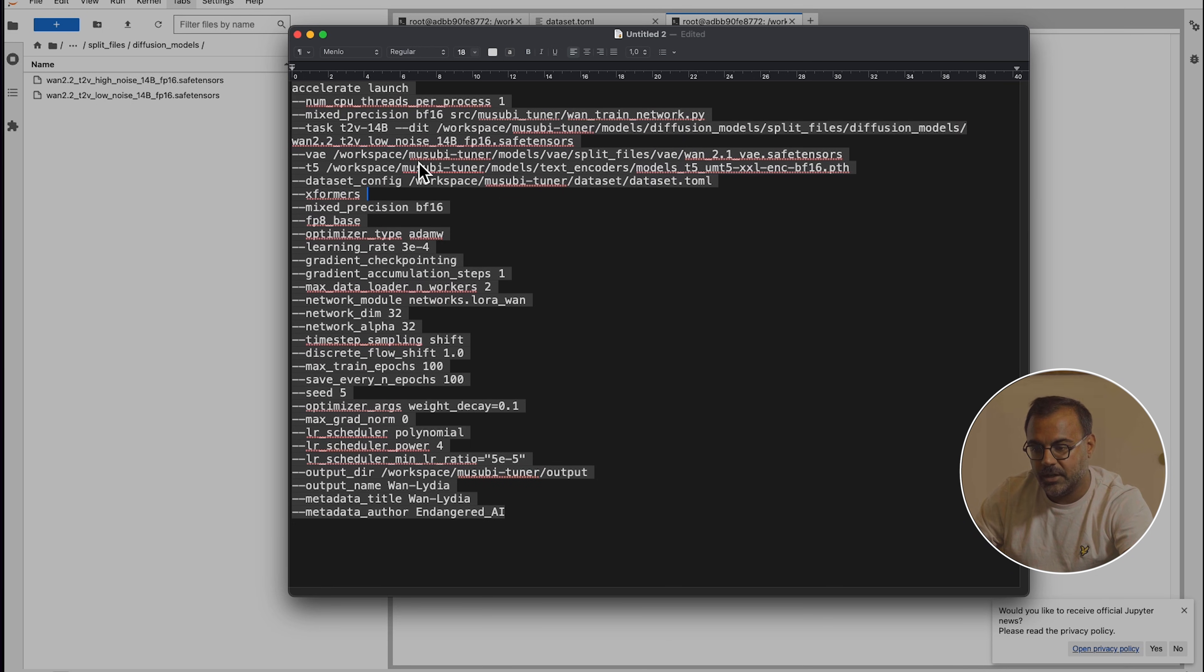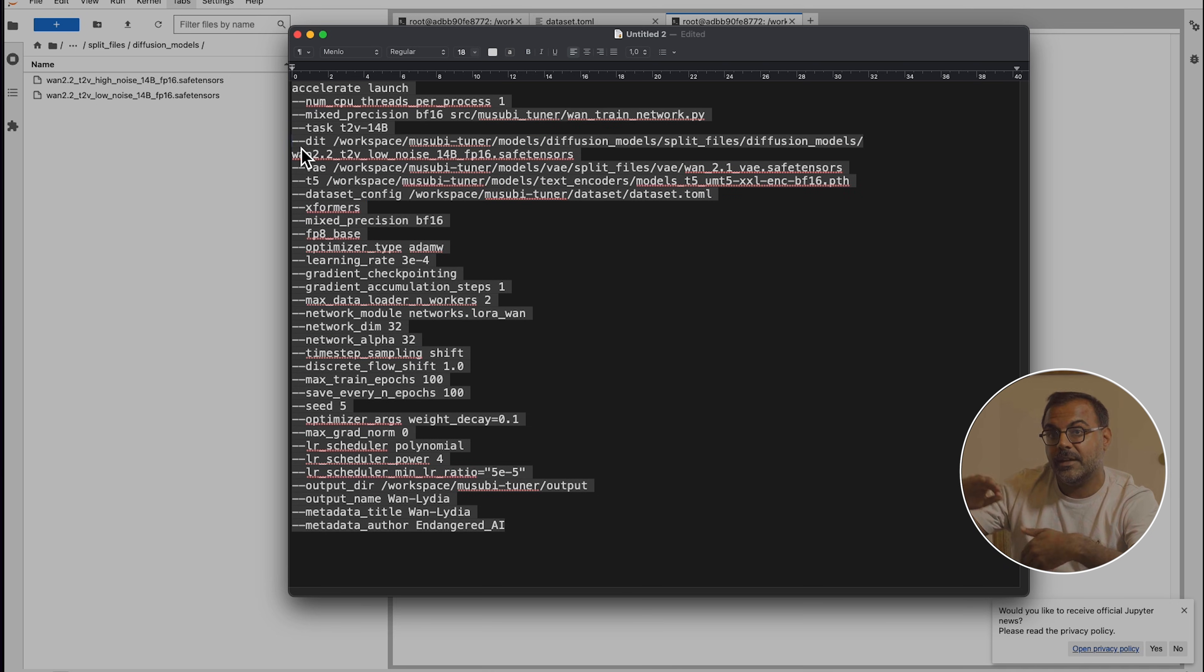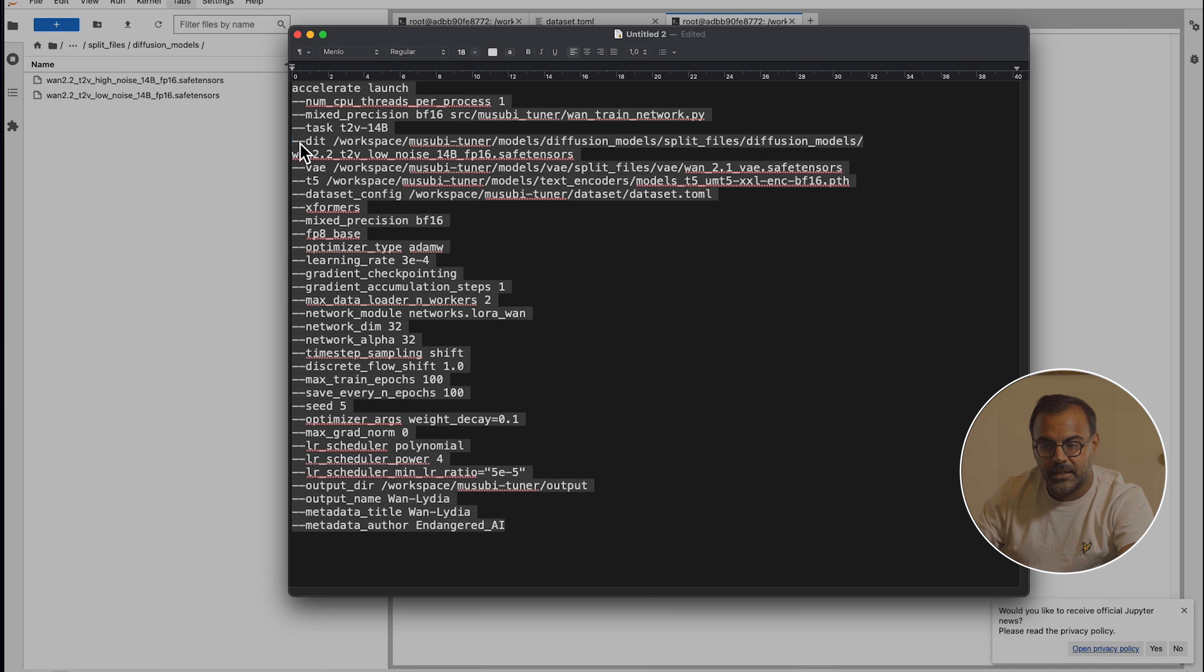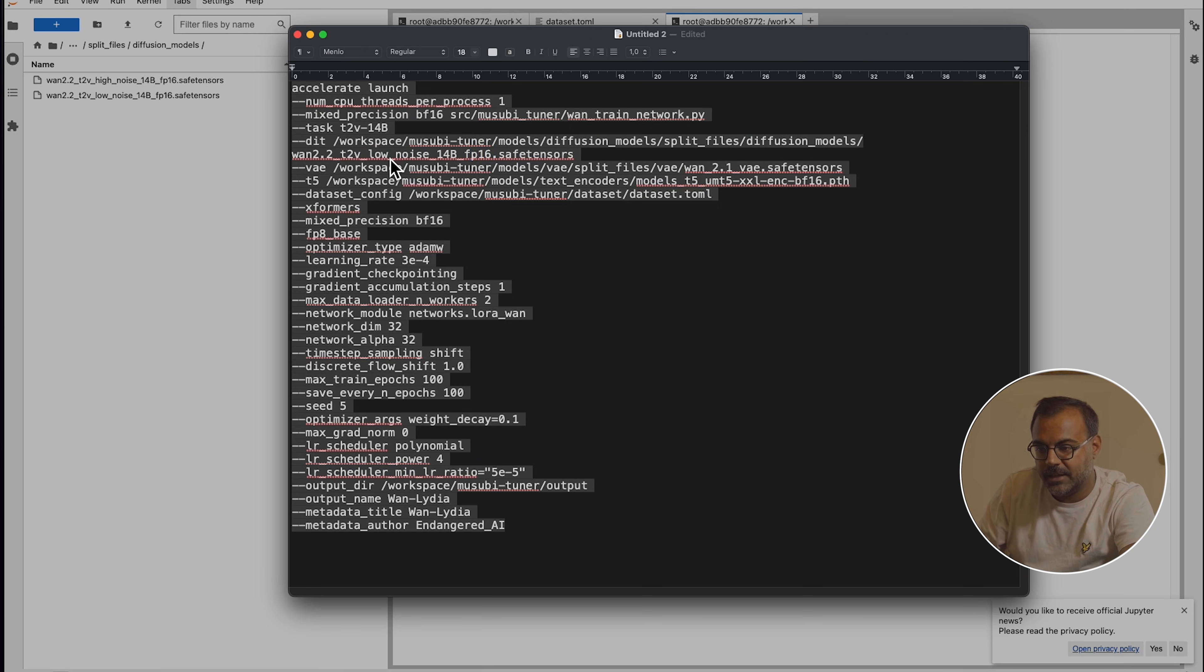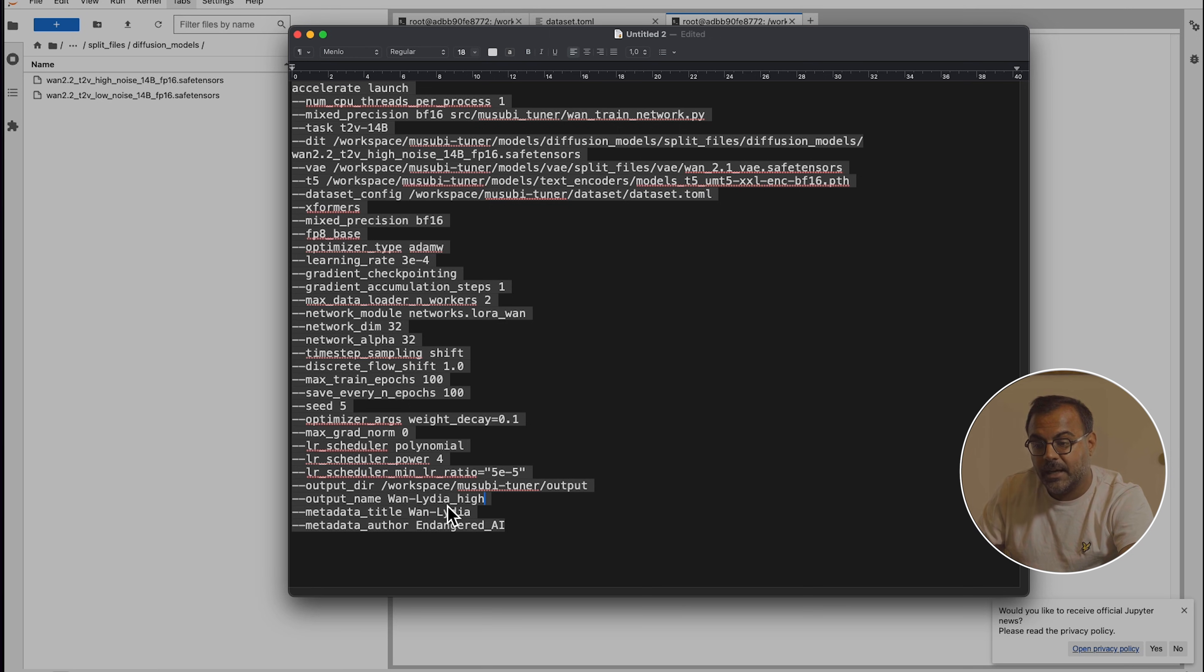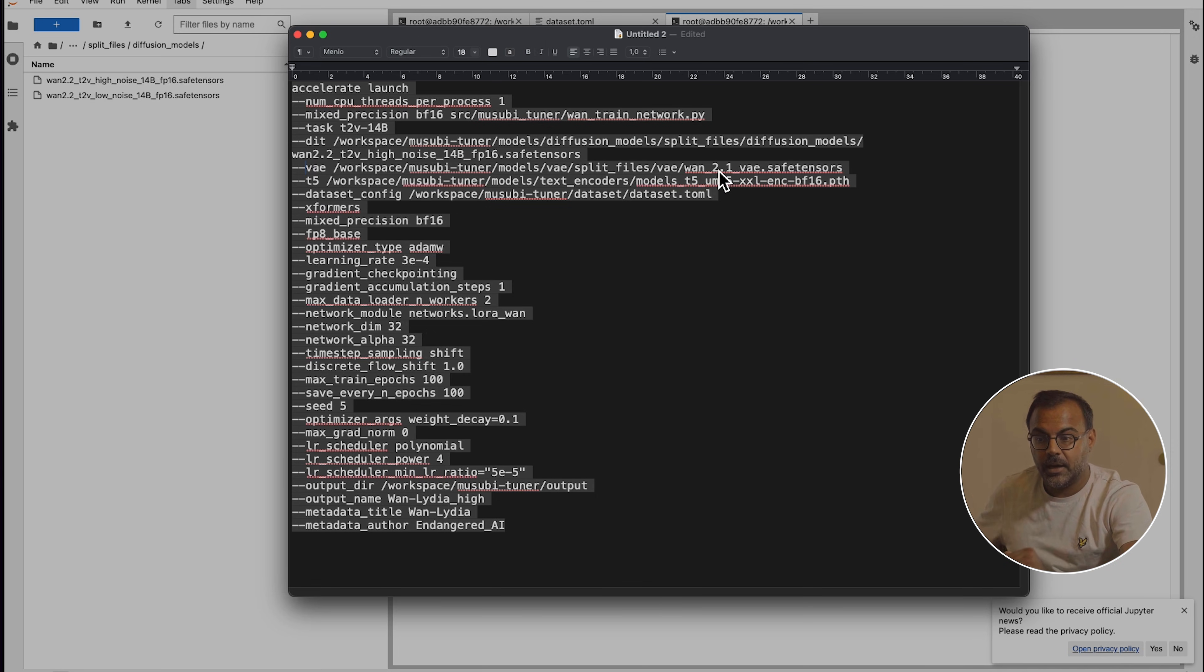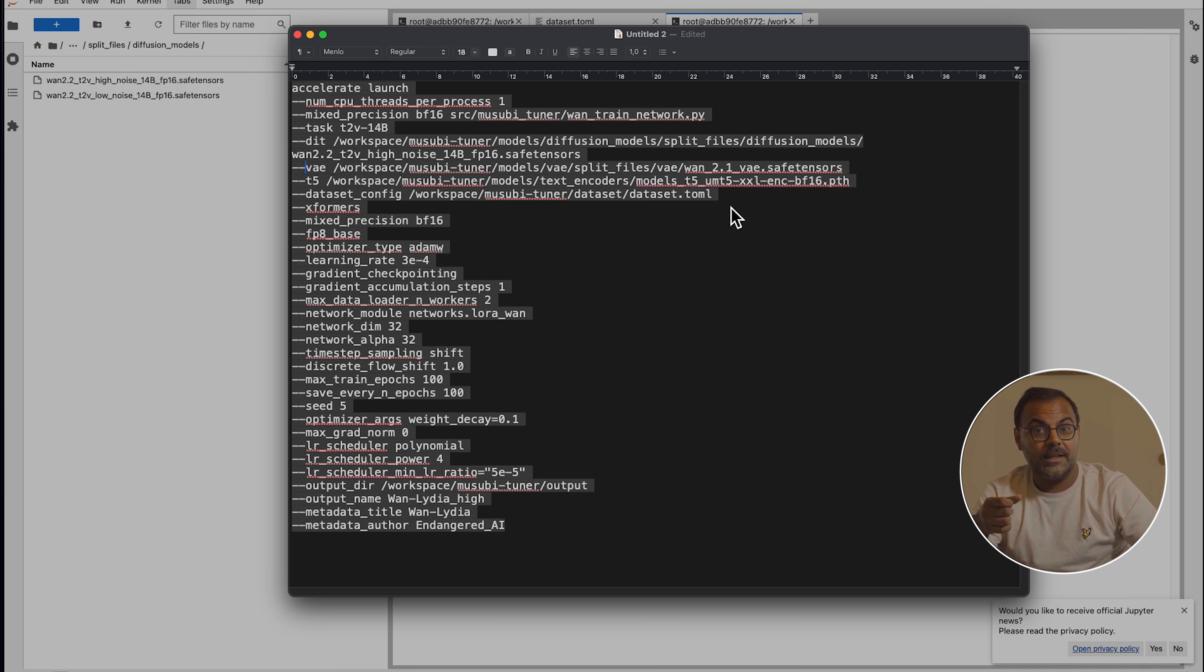So going through them very quickly, right from the top here, we are indicating the number of CPU threads per process. We leave this as one. We're specifying the task. In this case, it's a text to video 14 billion. This is incredibly important. So this is where we specify the model that we're using. Here it says dash dash DIT. Right now, we've got it set up for low noise. Once the training is completed, you will need to copy this command and change this over to high noise and run the entire command again to get your high noise model. You'll also want to probably adjust your output name to have high and low as an addendum. So WAN Lydia high, WAN Lydia low. So you know which model is which. Okay, over here, we've got the VAE set to the WAN 2.1. No need to touch that. Your T5 text encoder is already set. No need to touch that. Our dataset configuration is dataset.toml. No need to touch that.